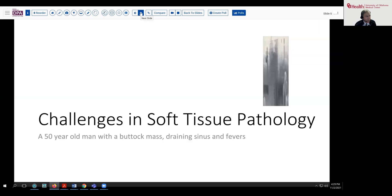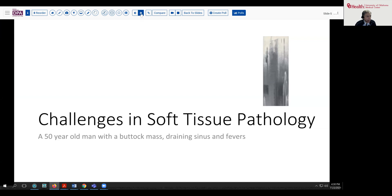The patient is a 50-year-old man who came to the emergency room complaining of some fevers and a buttock mass with a draining sinus. That immediately alerted people to the possibility of neoplasia, or possibly an infection or something of that sort.